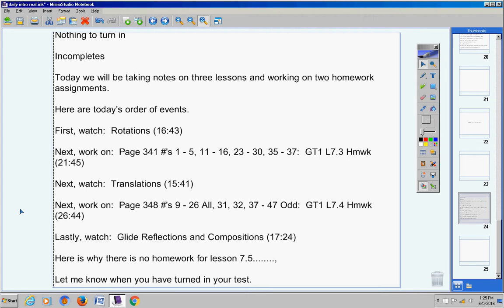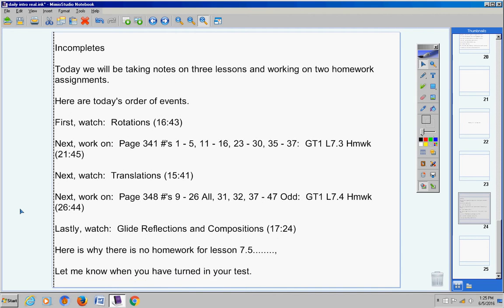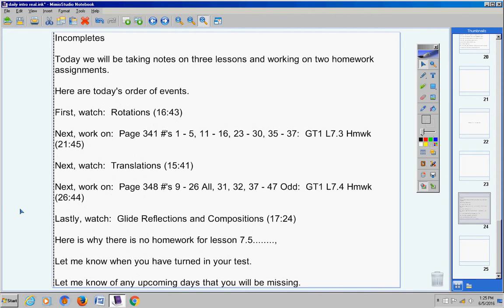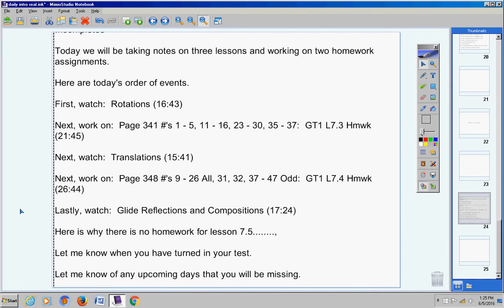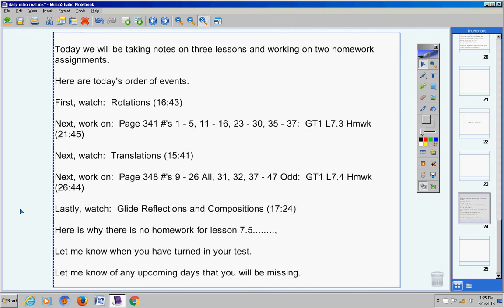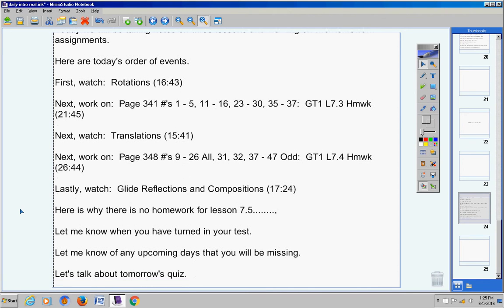Now let me know when your test is at Berean and I will stop by and pick it up and grade it and go over it with you. Also, let me know if in the upcoming days that you're going to be missing. It's real important that you give me that information. Let's talk about tomorrow's quiz now, real quick.